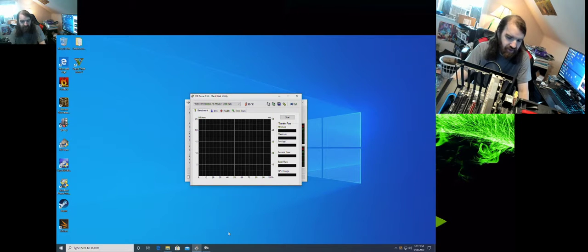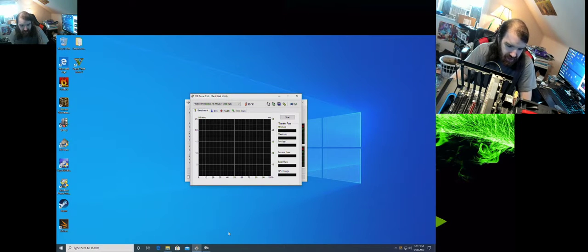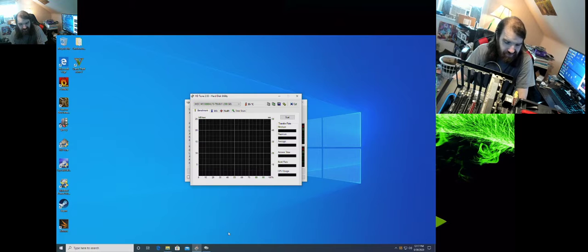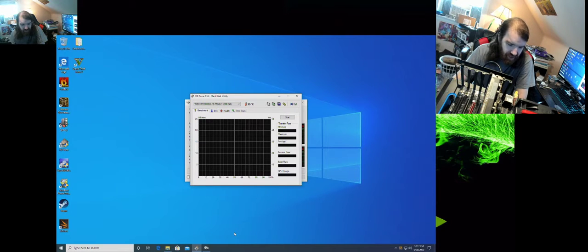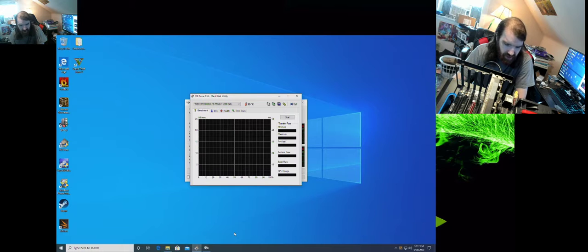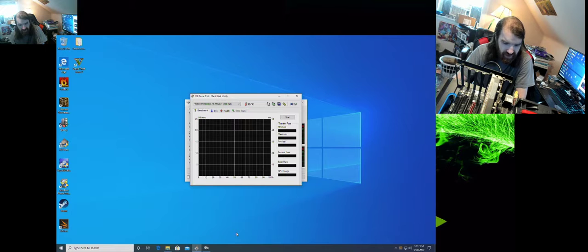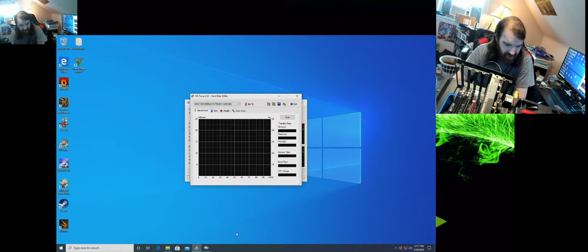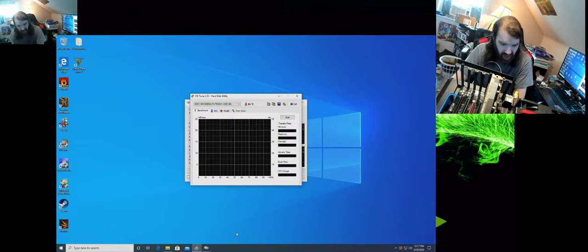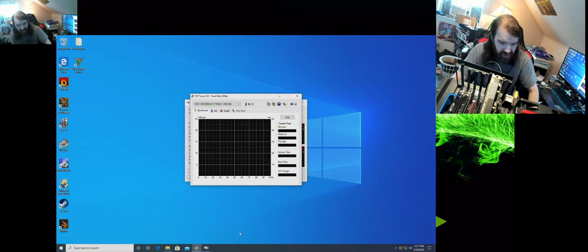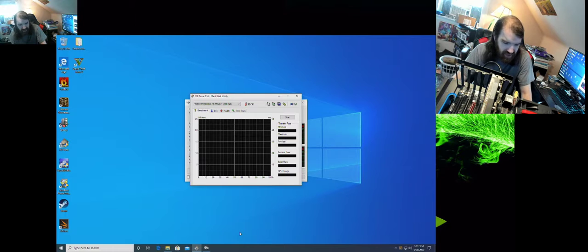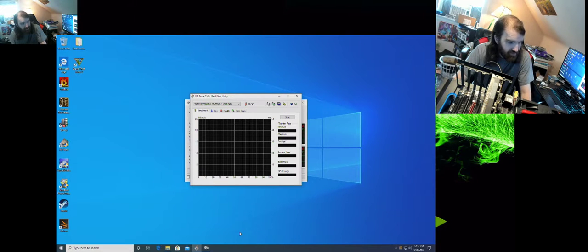So they're about just a little over 9 years old. These are your 300 gigabyte VelociRaptor drives. And I'm not mistaken, I do believe these are the 10K RPM drives.